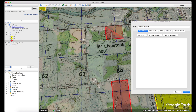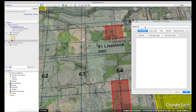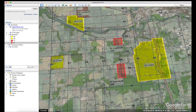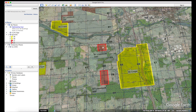Once you get going at this you get pretty good at it and it doesn't take very long to do a whole map. And once you do it you can share it with other people so not everybody has to do this themselves. Name the next one 51, hit OK.